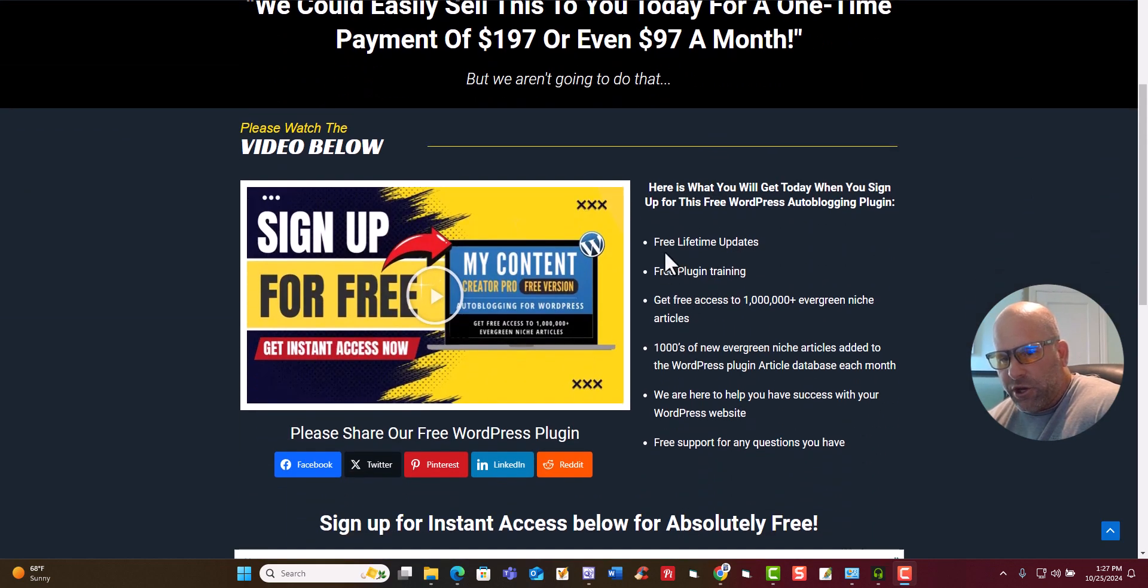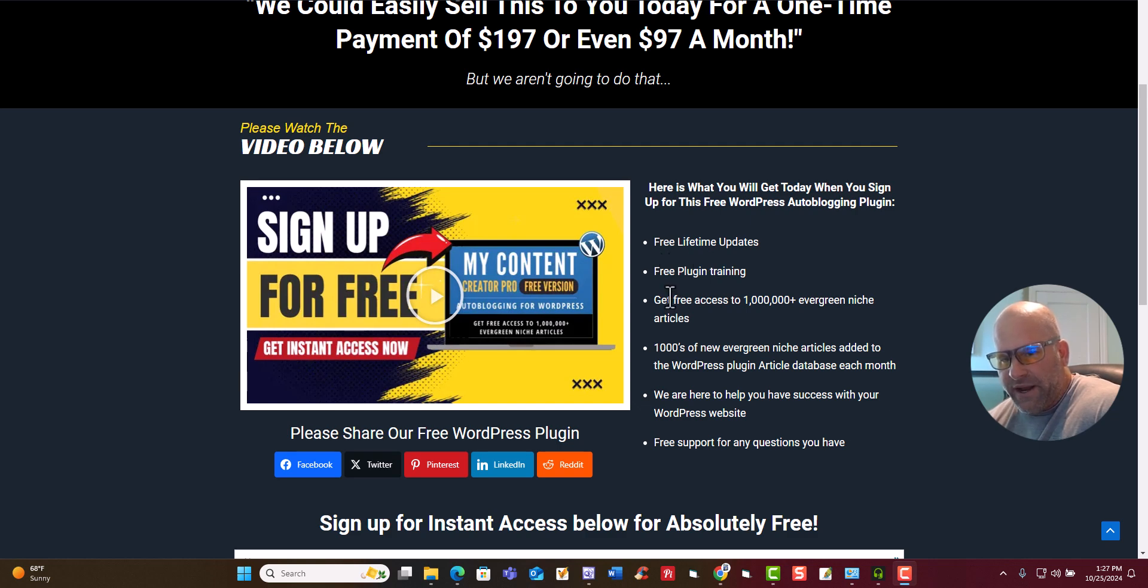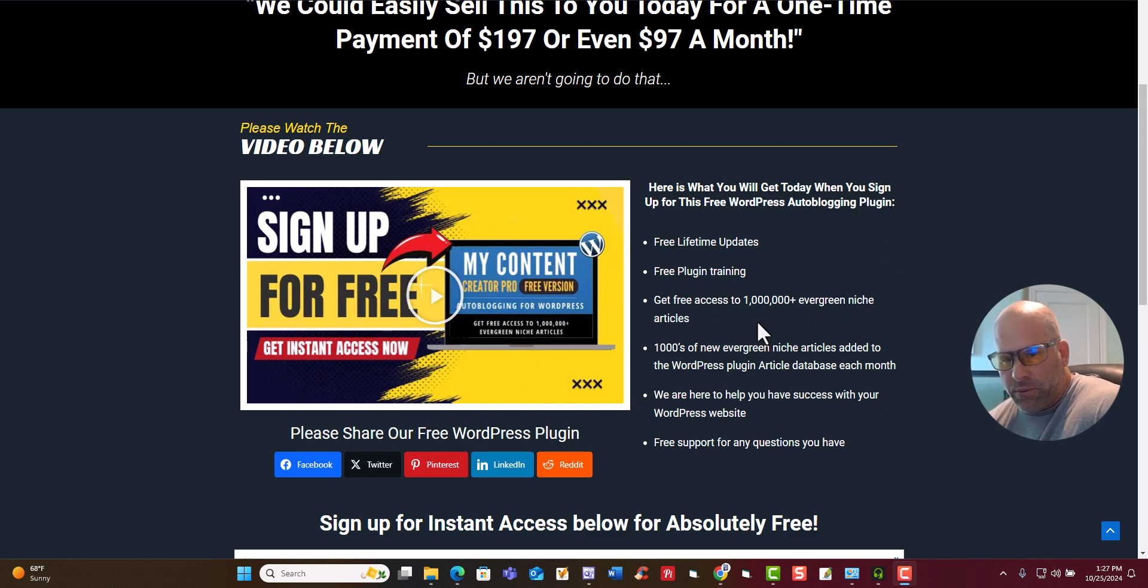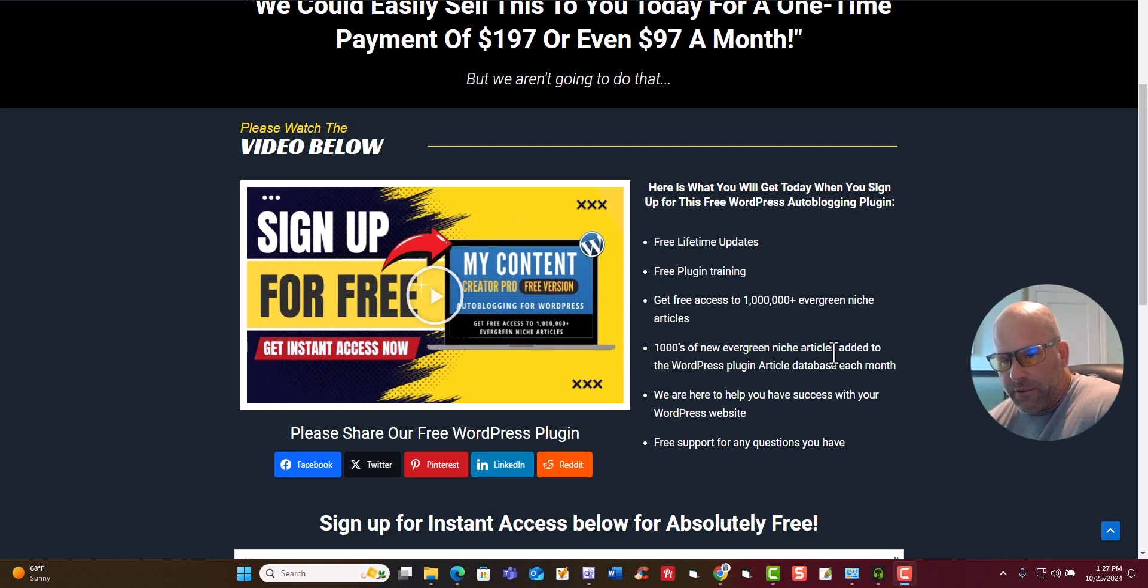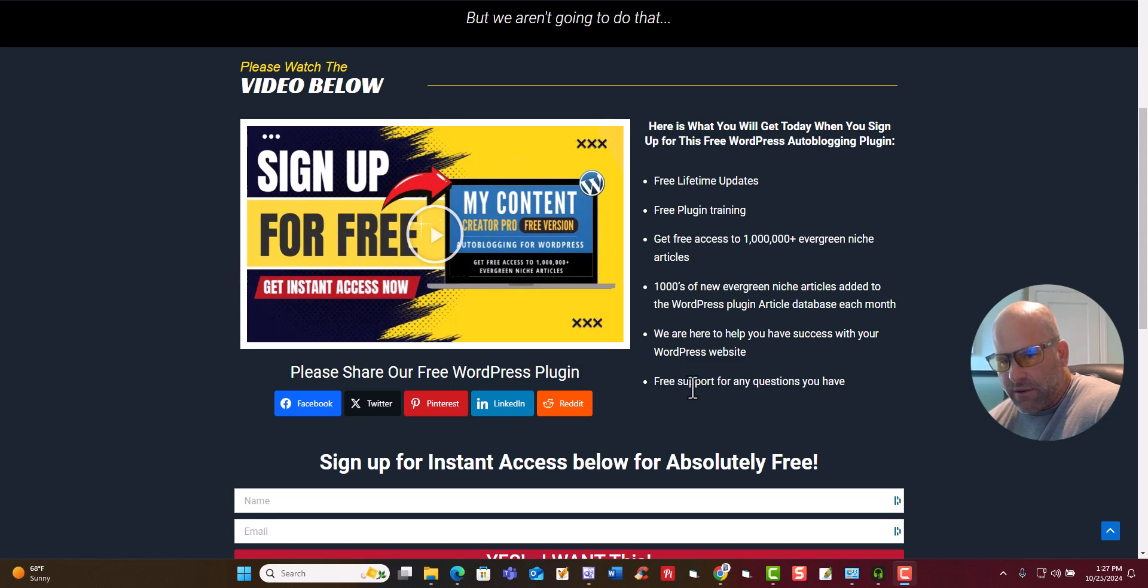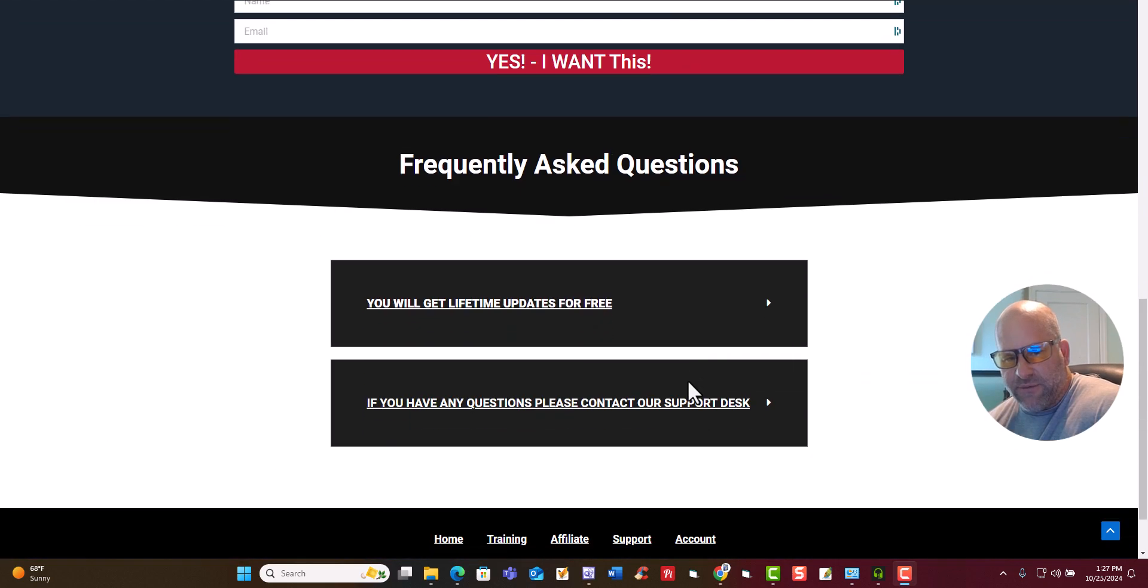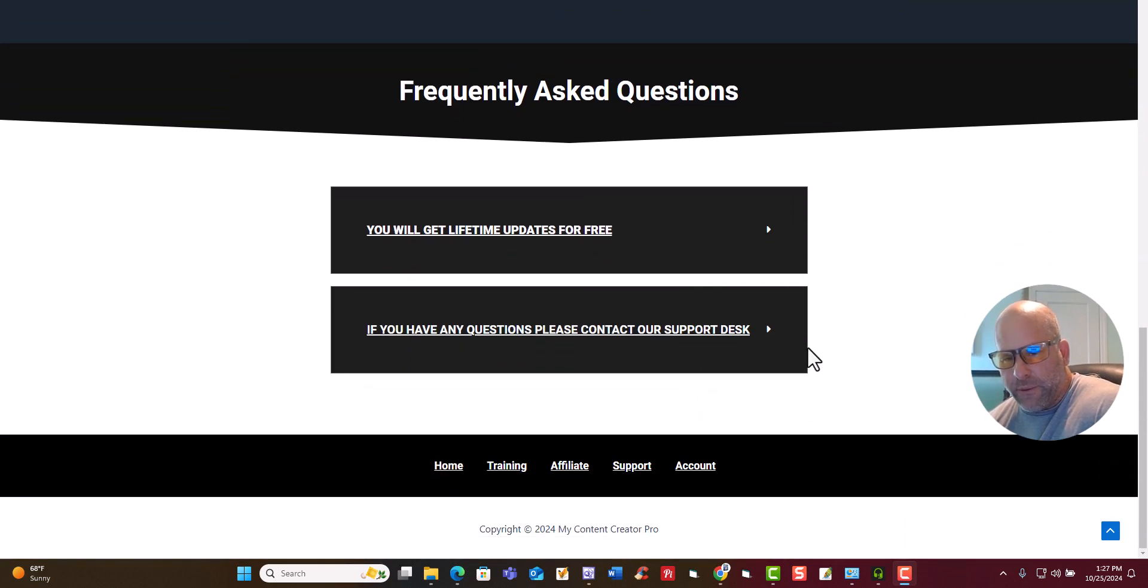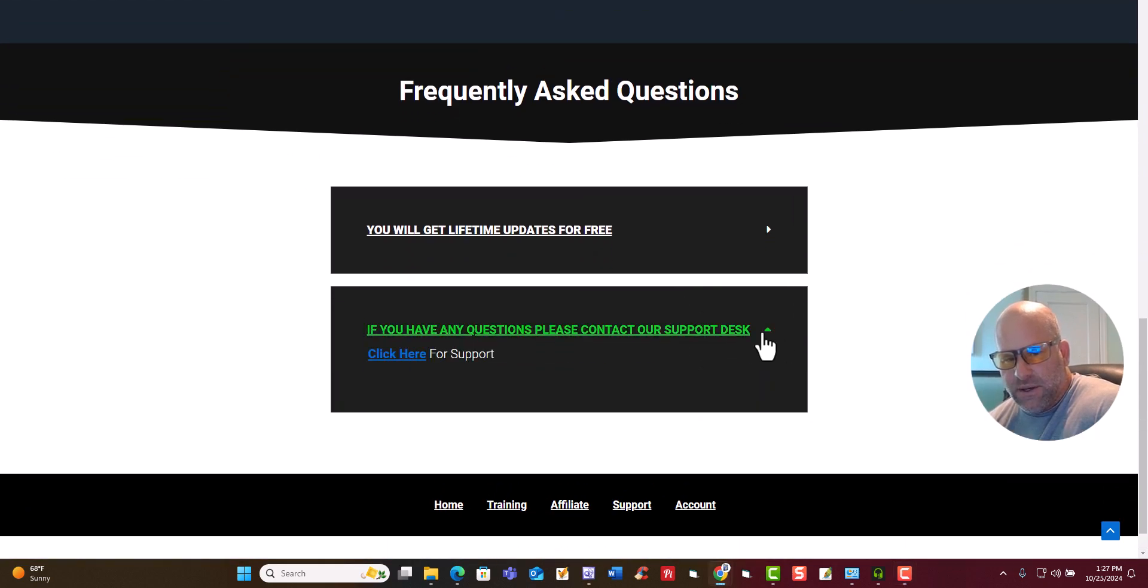You're going to get free lifetime updates. You're going to get free plugin training. You're going to get the articles. This is all built into the free My Content Creator plugin. Nothing you have to do other than install it on your WordPress website. And then here's the evergreen articles, the thousands that we add every single month. We are here to help you have success. We have free support.